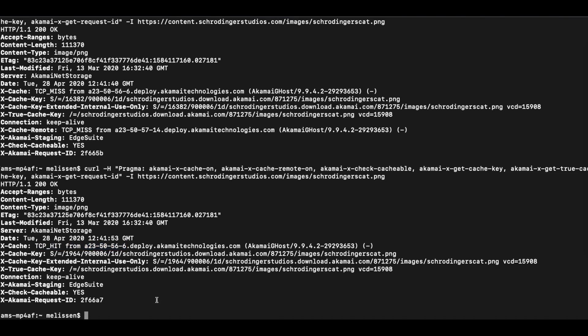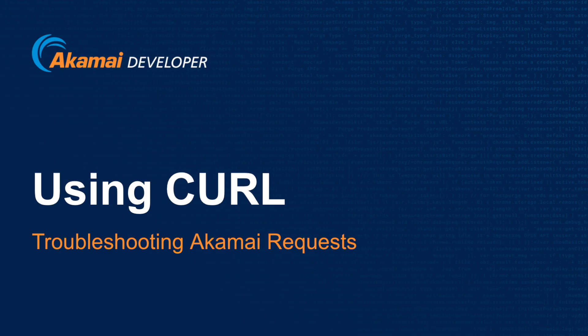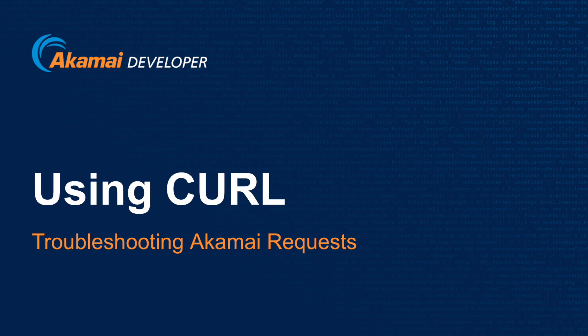So this is a great way for you to help use curl and troubleshoot your Akamai requests. In this video, we showcase the basics of using curl and there are plenty of other options out there. So I encourage you to experiment. I hope that this tutorial on using curl to troubleshoot your Akamai requests has been helpful for you and has given you the knowledge to start using curl.